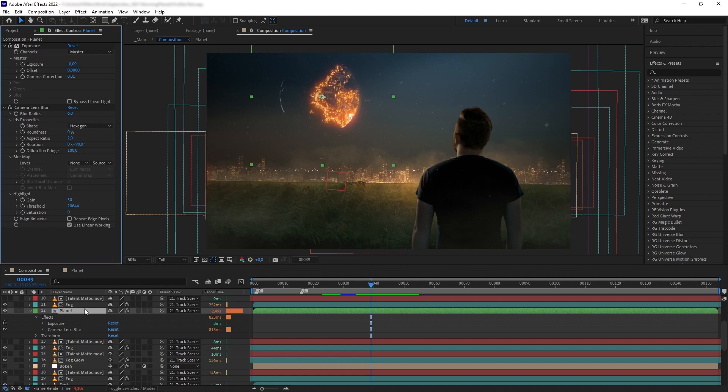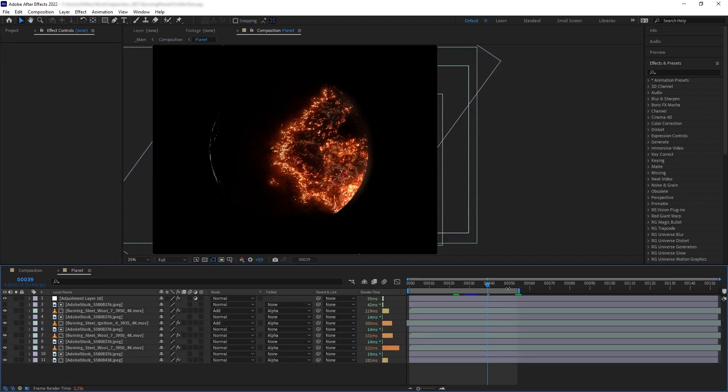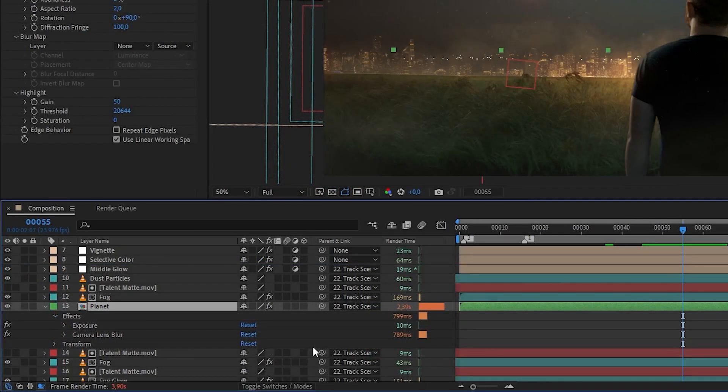For precomposition layers, it'll only show the total render time of that precomp. So if you want to see how each individual layer of that precomp affects the render time, you have to go inside it.